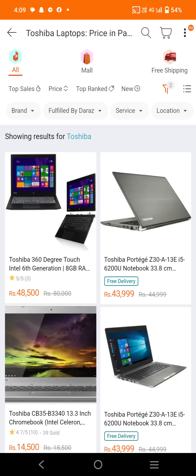First of all, we have the Toshiba 360-degree touch laptop with Intel 6th generation processor and 8GB RAM. The price is 48,500 PKR.